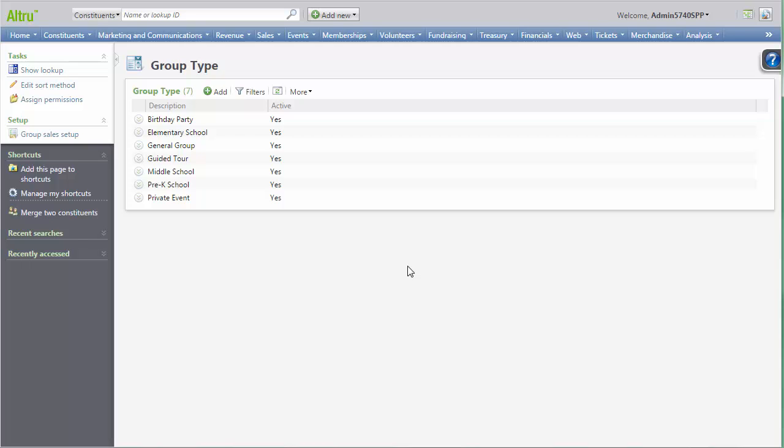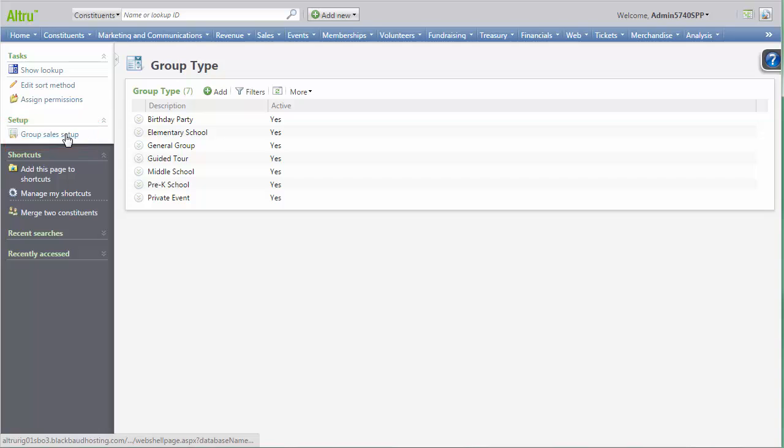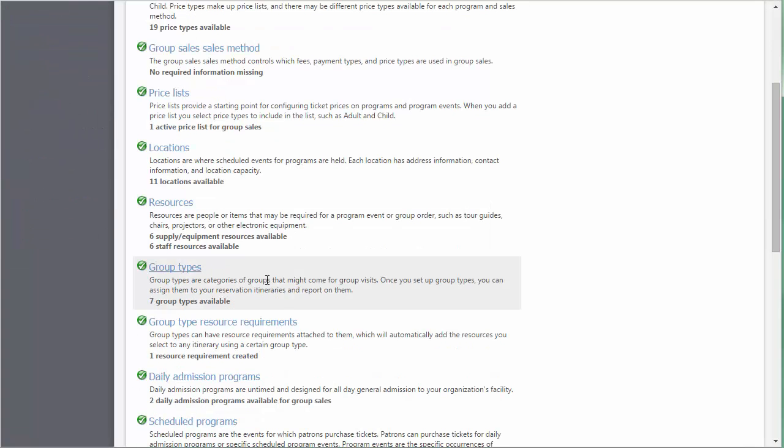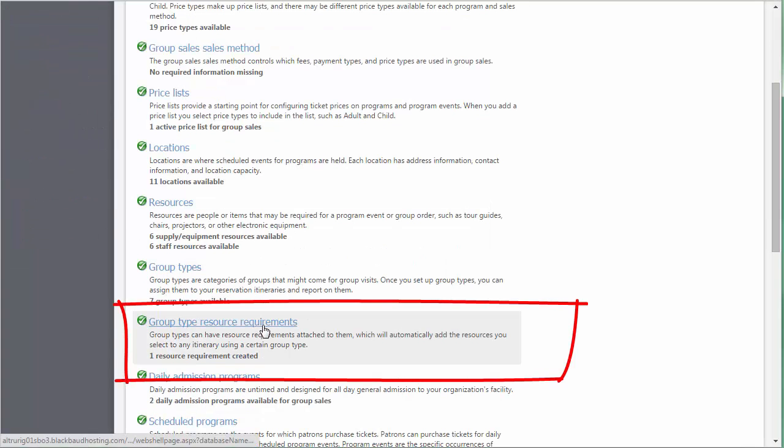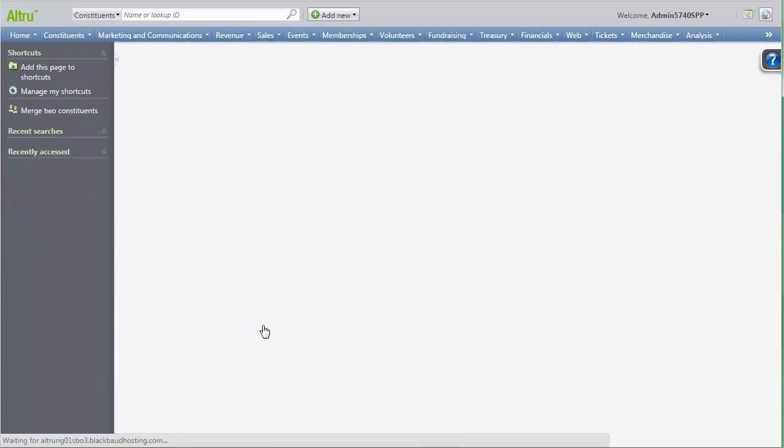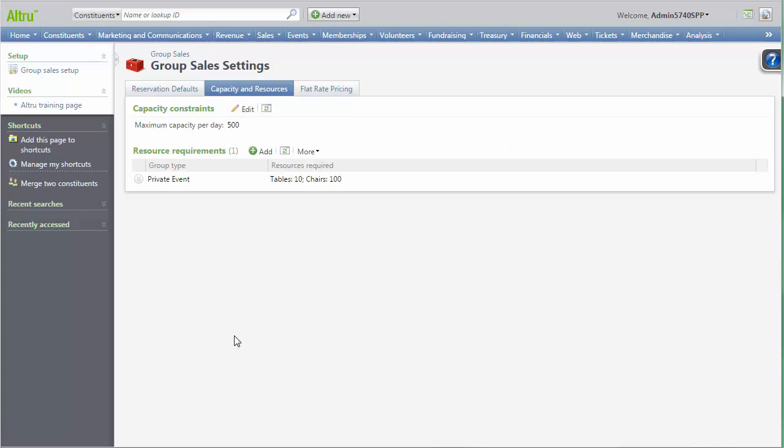To create a new group type resource requirement, we will go back to the Group Sales Setup area and click Group Type Resource Requirements. To create new group type resource requirements, click Add.